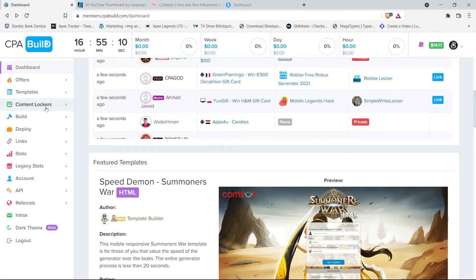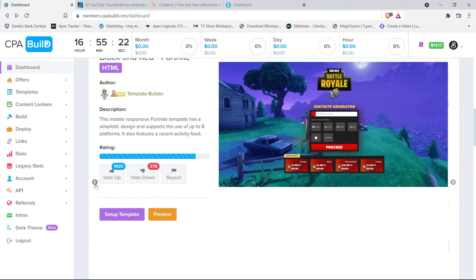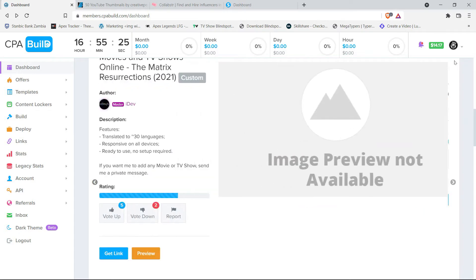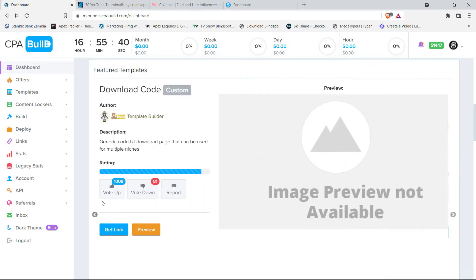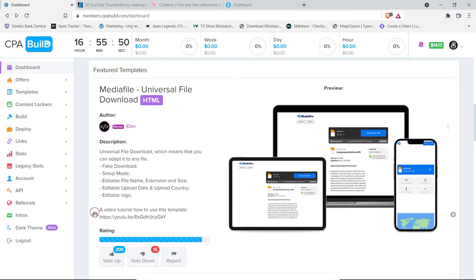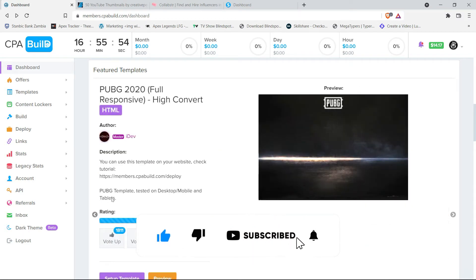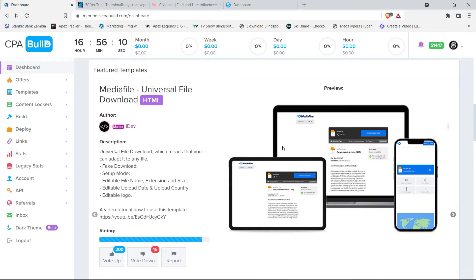The first thing we're going to be doing is finding a platform that will allow us to create a content locker. Right now I'm on CPA Build — it's a platform I've been using for content locking and I've gotten paid with it. If you can't join CPA Build, you can use CPA Group or CPA Lead; this method is going to work the same. I found a template I've been using, so we're going to click where it says 'Setup Template.'